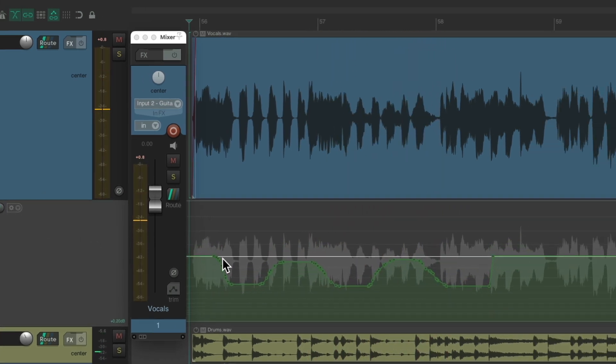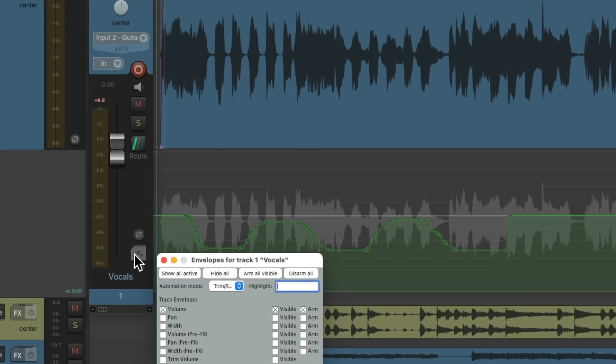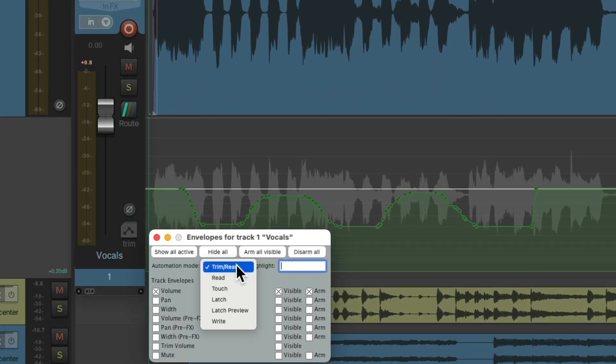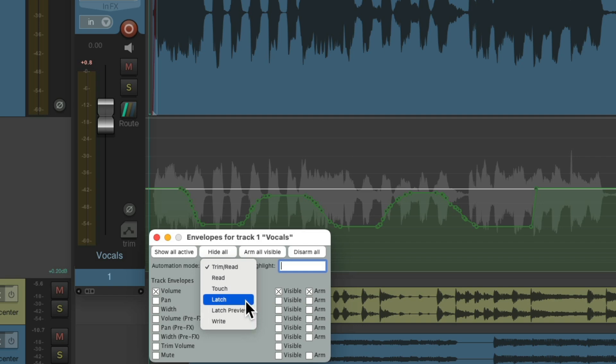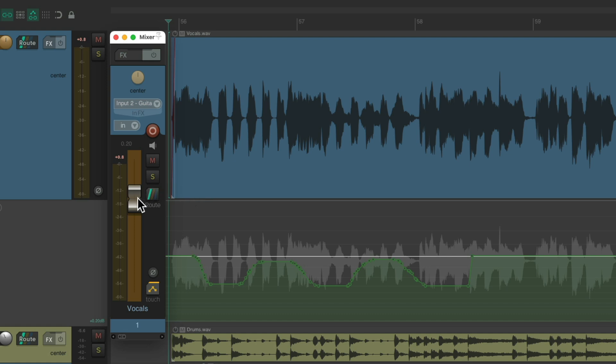But if we want to rewrite the automation, we could switch it to either write again, latch or touch mode. And in touch mode, it's only going to rewrite our automation when we touch the fader. Otherwise, it just plays back the envelope.